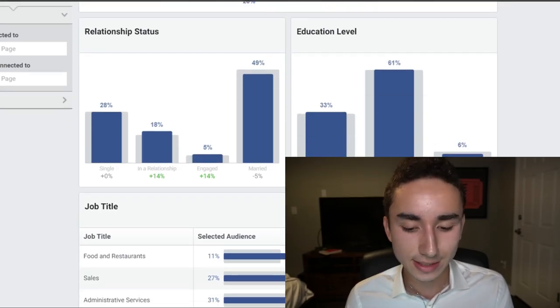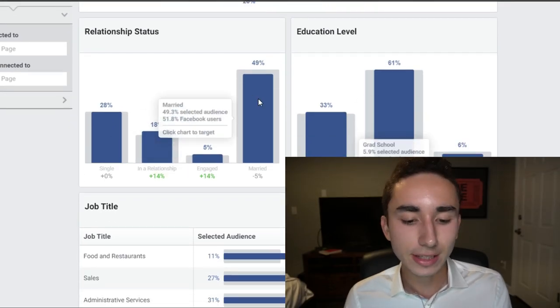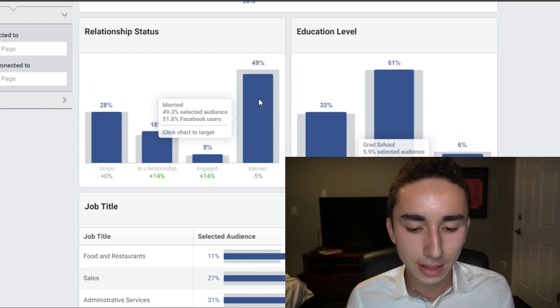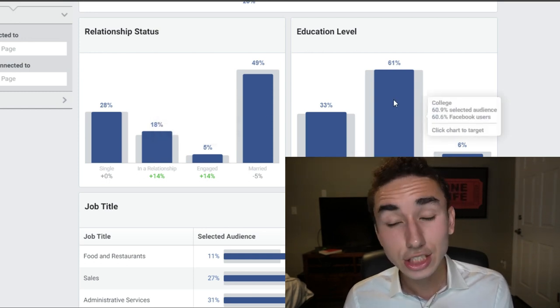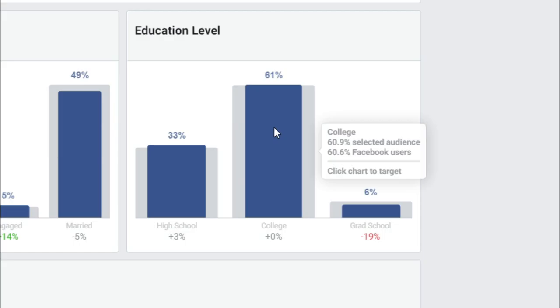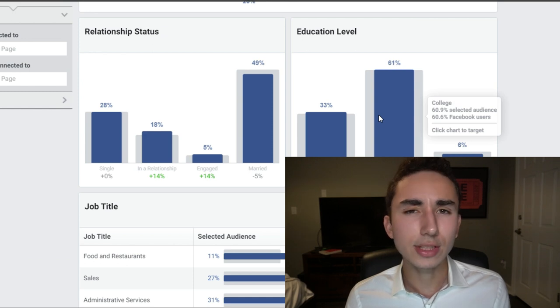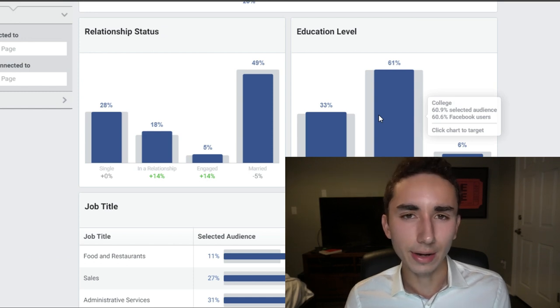For relationship status, married is 49% — not 75% — so I keep it broad. Education level is highly college and high school oriented, so you might consider bundling the two, but personally I'm just keeping it broad.